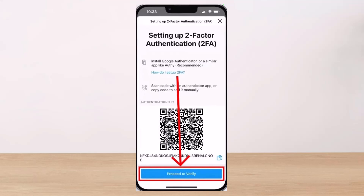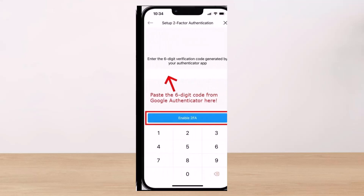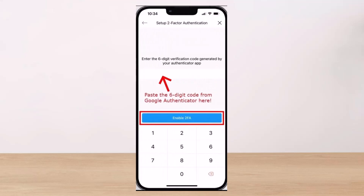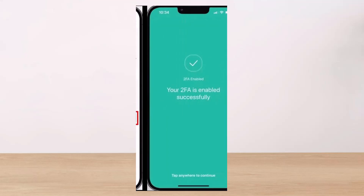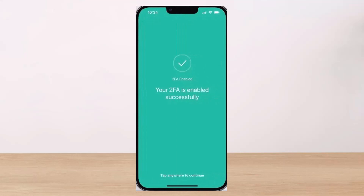Once you copy this key, come back to your Crypto.com app where we left off earlier and select the option called 'Proceed to Verify'. Once you select 'Proceed to Verify', paste the six-digit code which we copied earlier, and then simply click on the 'Enable Two-Factor Authentication' button.